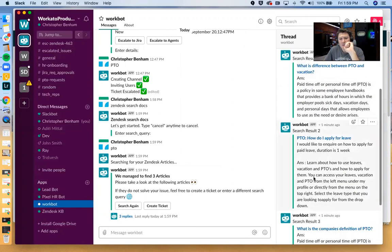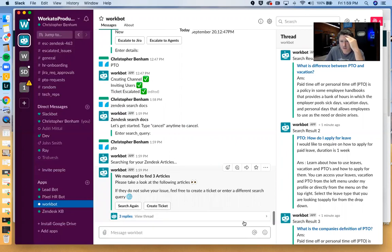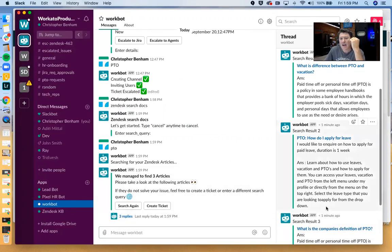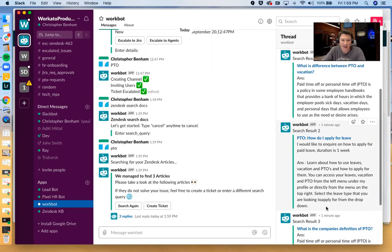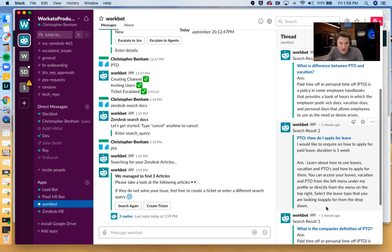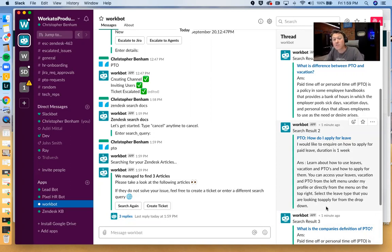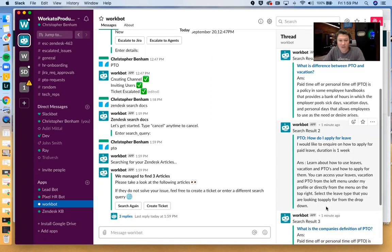And just kind of a note about this, what you'll notice is that we're actually creating some buttons here, we're creating a thread, and we have the ability to essentially leverage all of Slack's native functionality when we're building these workflows. We can create buttons, drop down menus, dialog boxes, slash commands, create channels, we can invite people into channels, we can archive channels.